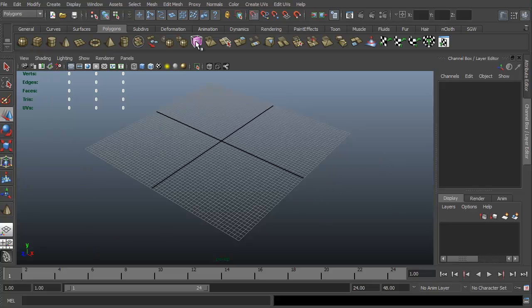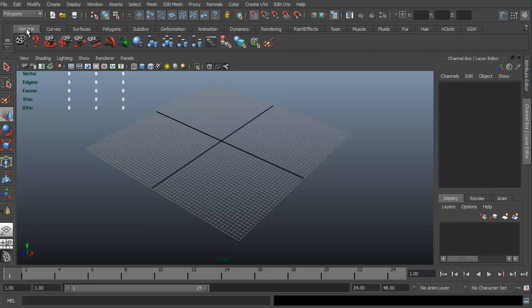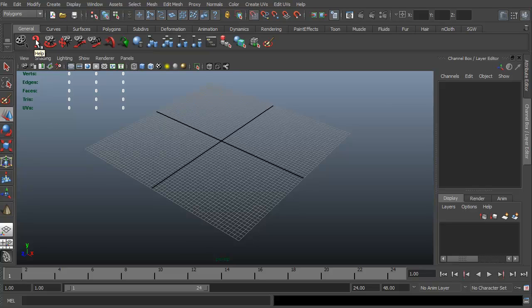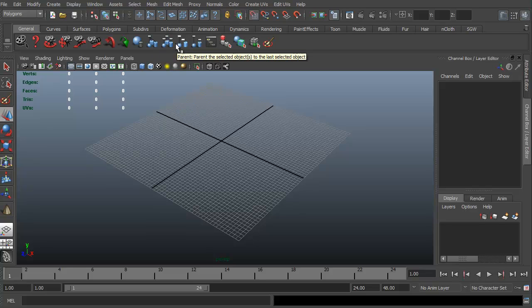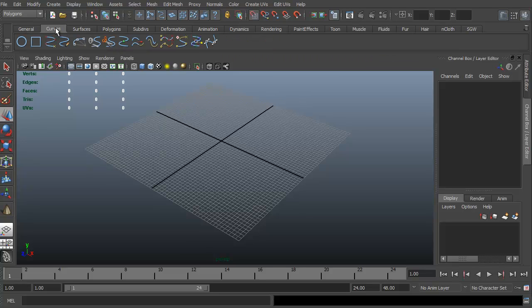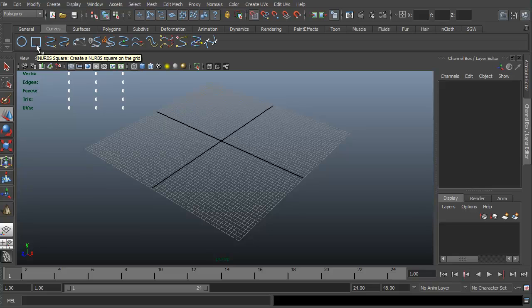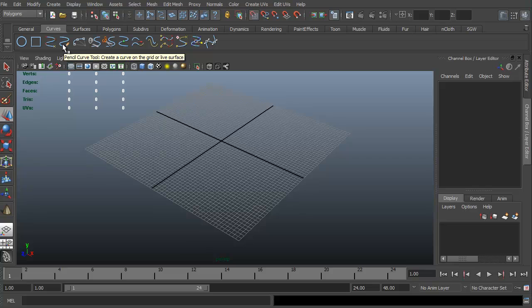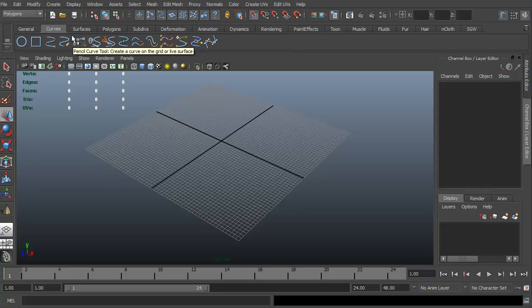You have different control functions up here. These are different panels. For instance, you have the general panel. There's a bunch of different things here, learning about movies, if you have help, things like that. All you have to do is hold your mouse over it as you go over each one of them, and it will give you a nice little dialog box underneath it as to what it does. With curves, you do the same thing. You have a nerve circle, square, curve tool, pencil curve tool, and you can go through there.